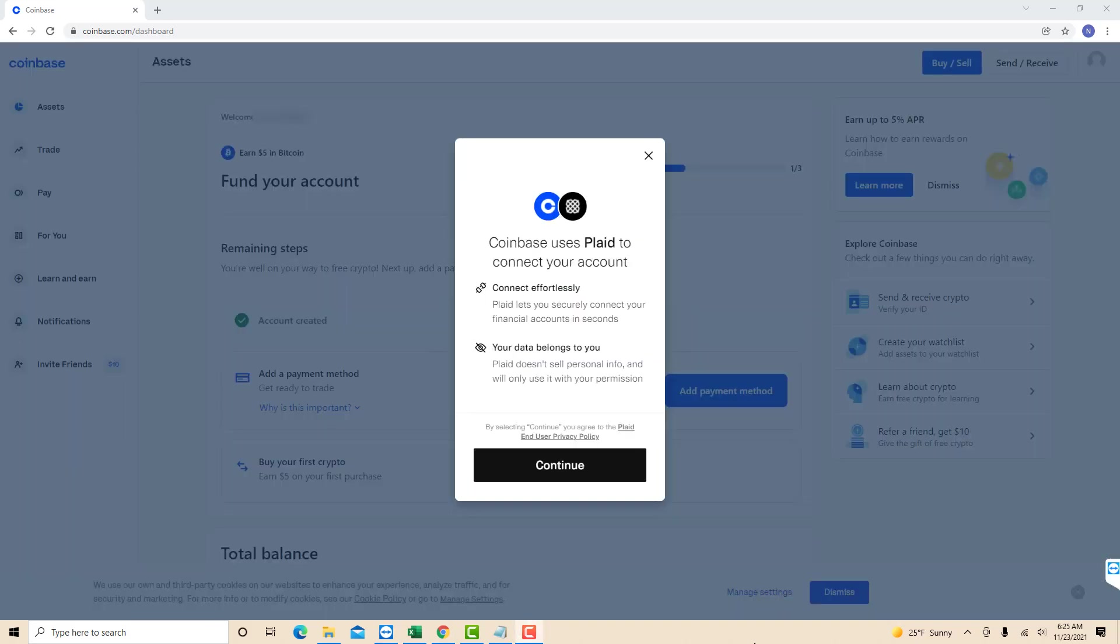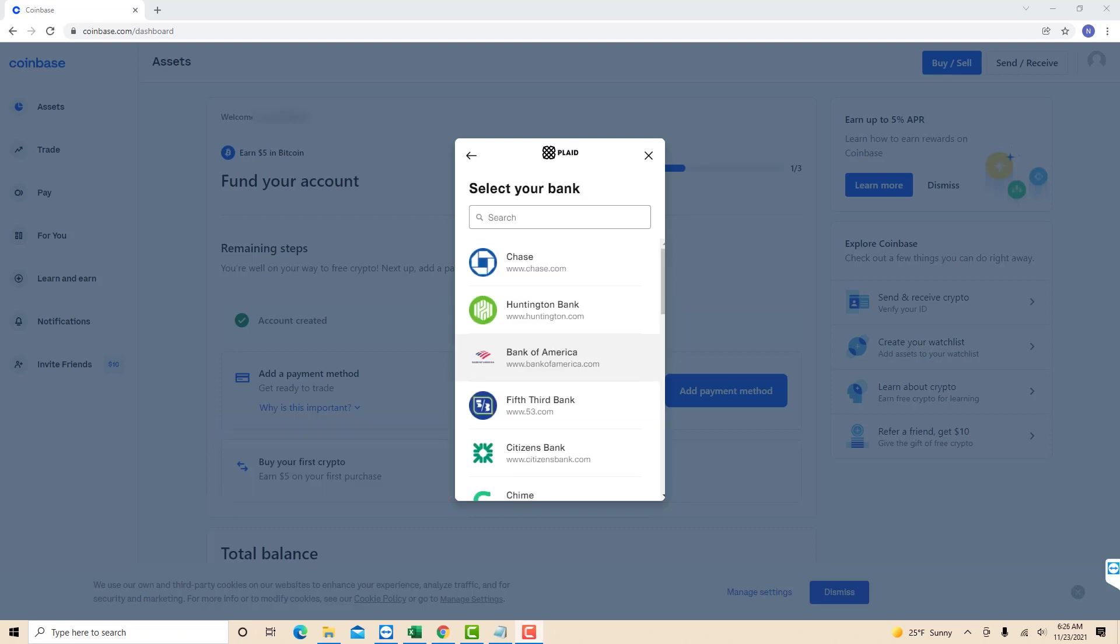After that a message will appear saying that Coinbase uses Plaid to connect your account. Click on continue to show that you agree to the Plaid end user privacy policy. Then select the bank you wish to add.